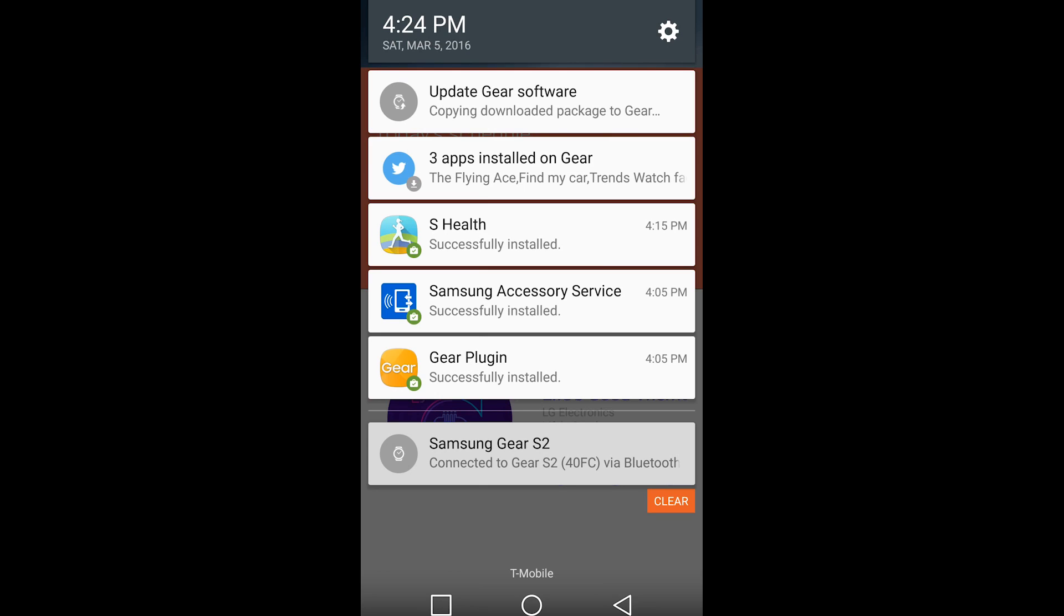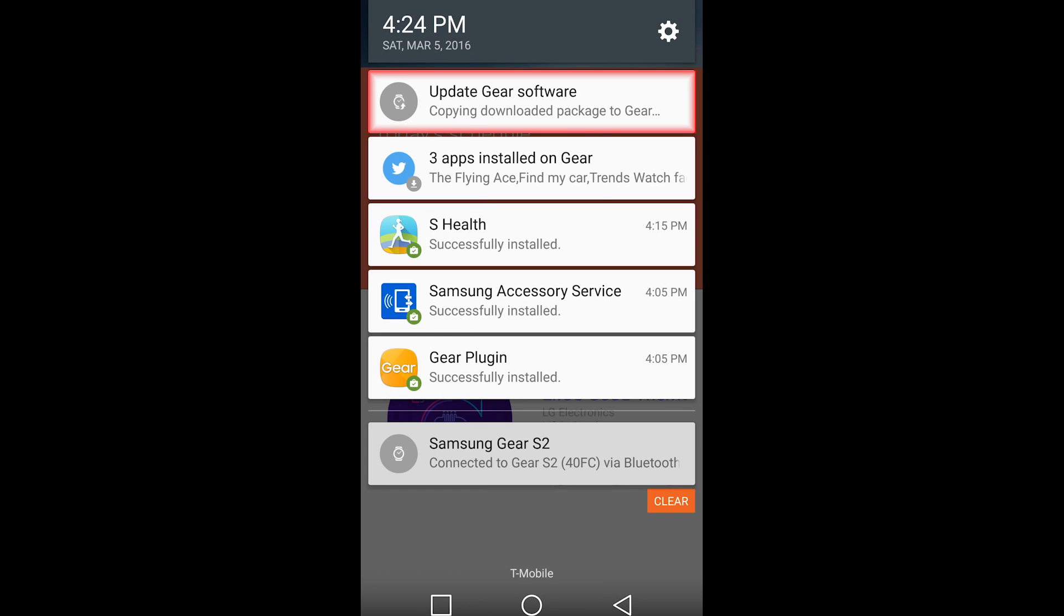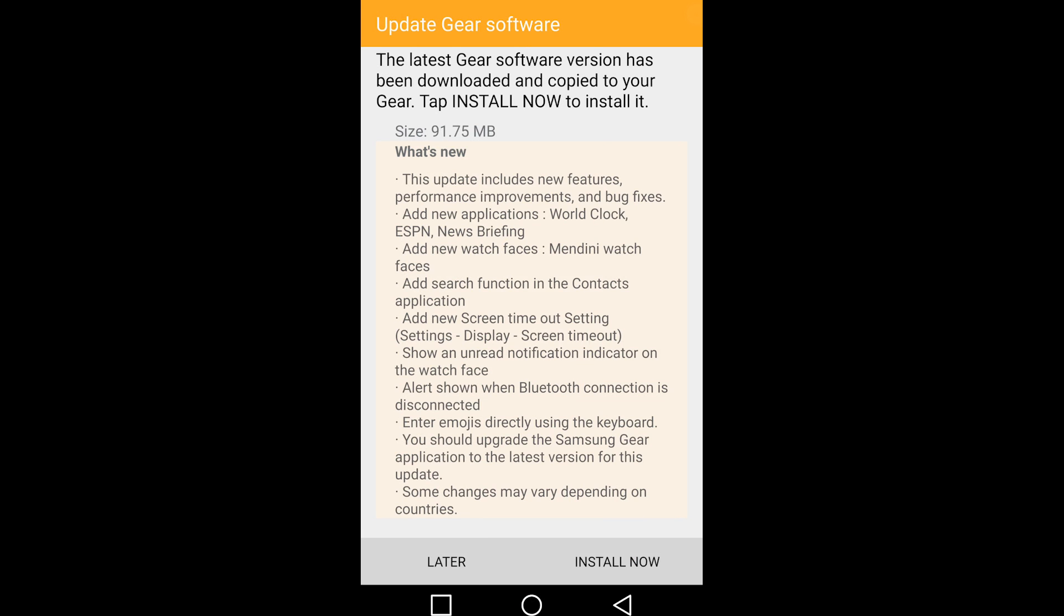Next it's going to ask you to download S Health and also update your Gear software if available. If an update is available, you will see a screen similar to this. All you have to do is click install now and it will download and install the update.